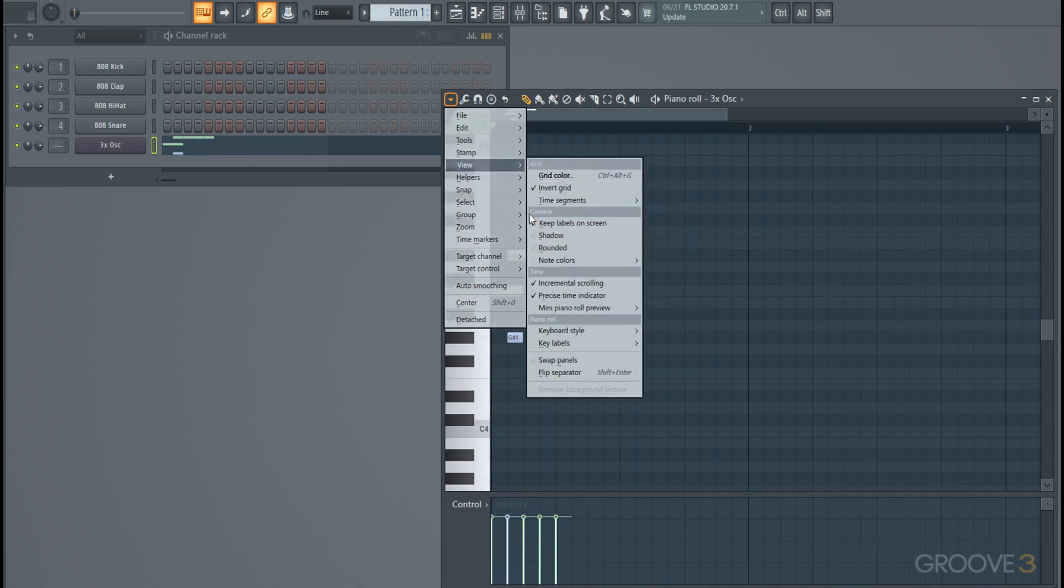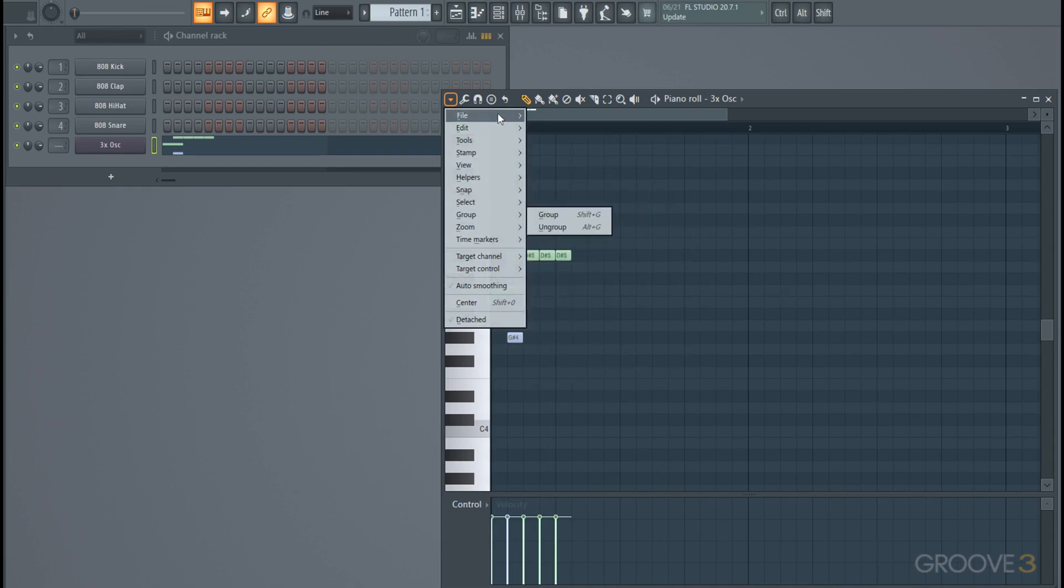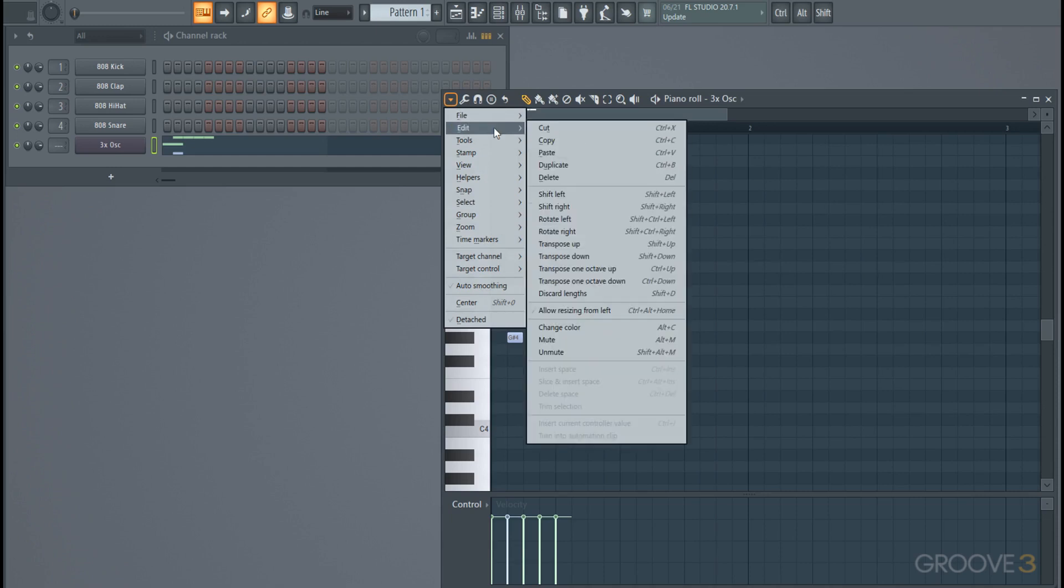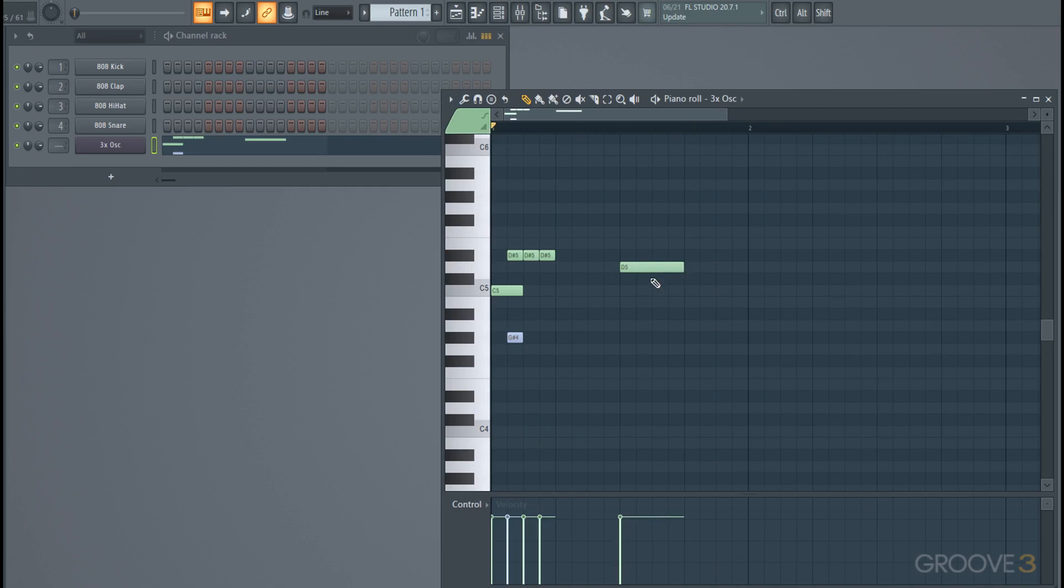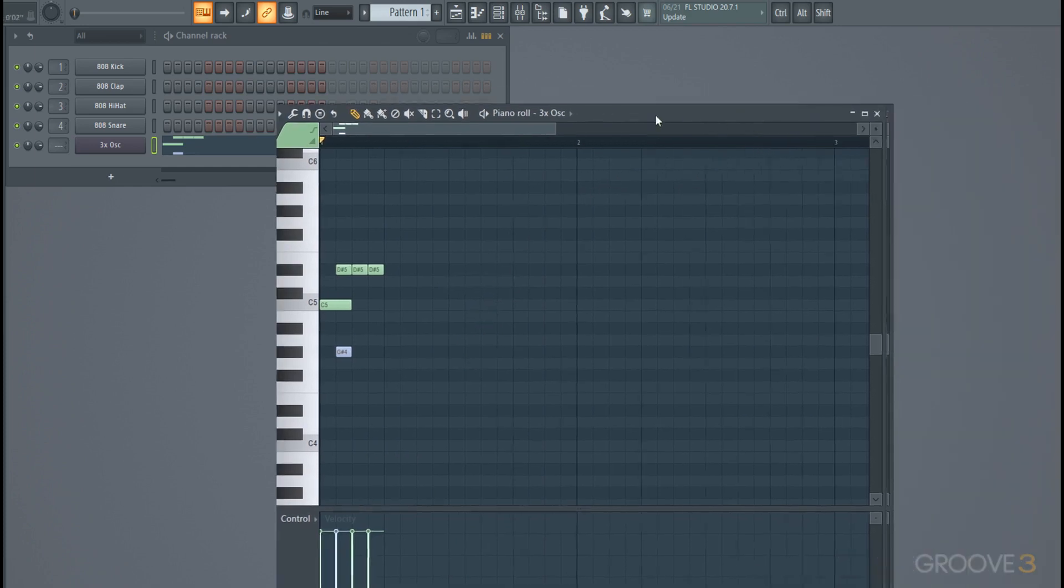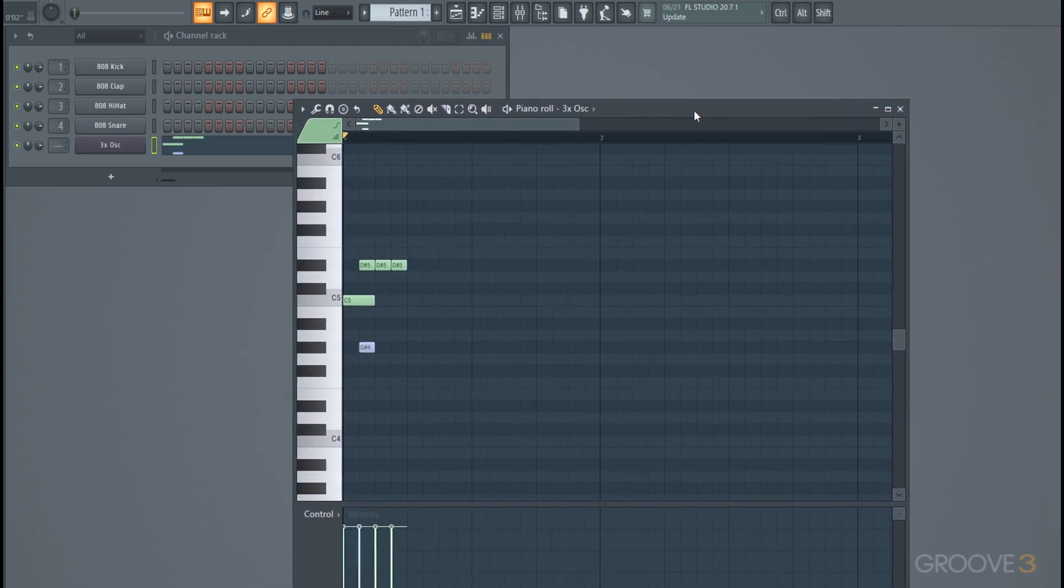You can also do a few other things - you can change the view, adjust how you see it. Something I like to do also is allow resizing notes from the left, which is off by default, but I like to be able to scale them from either way just so the option is there.